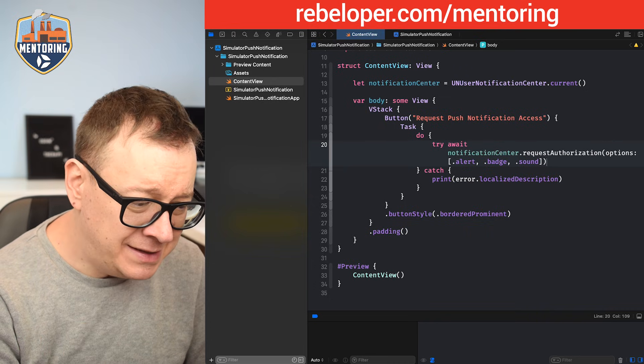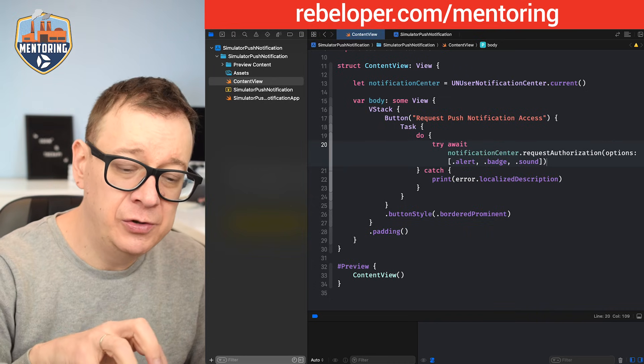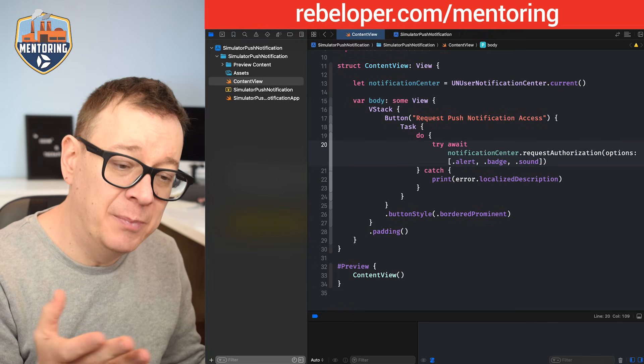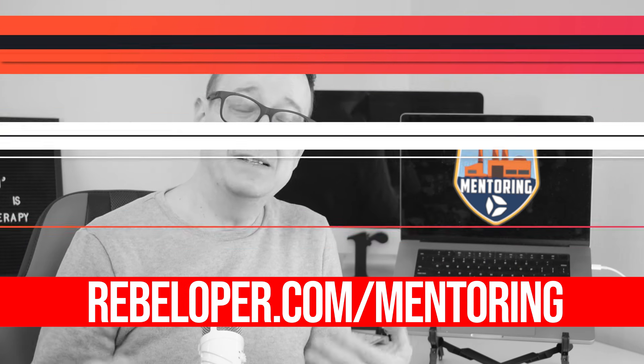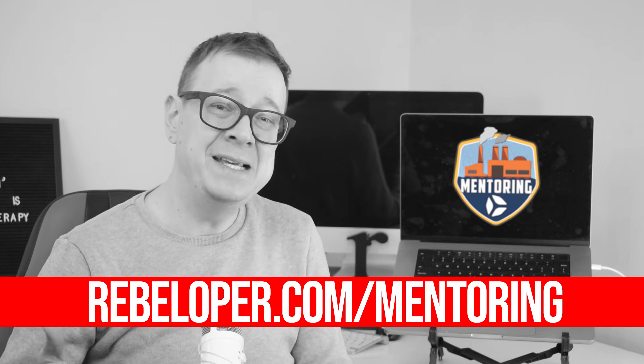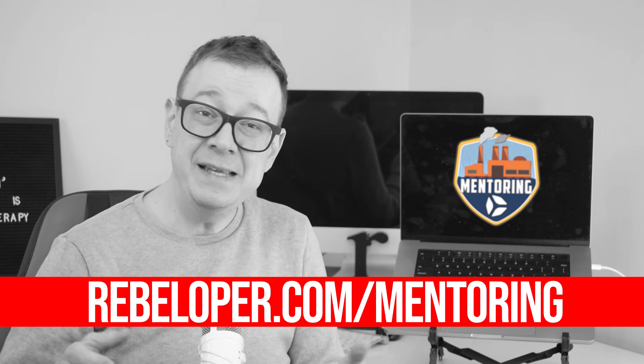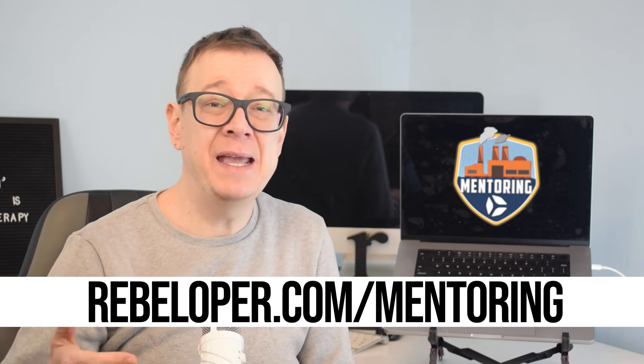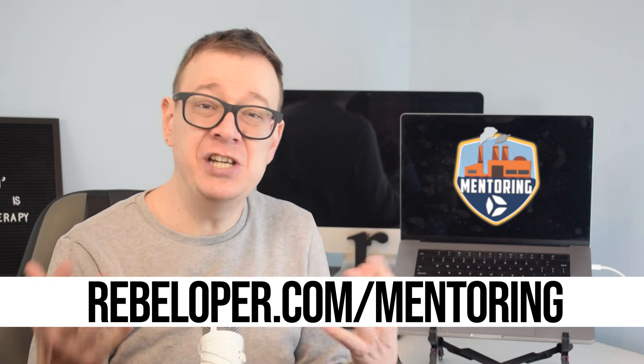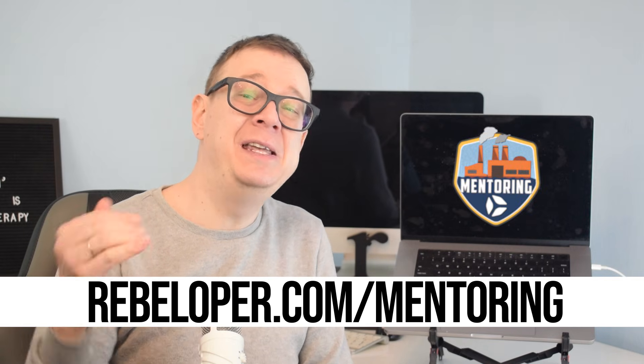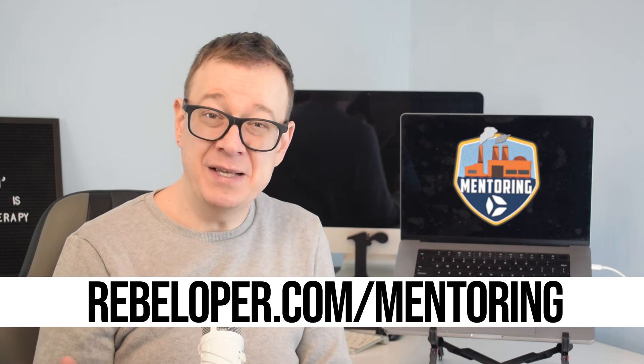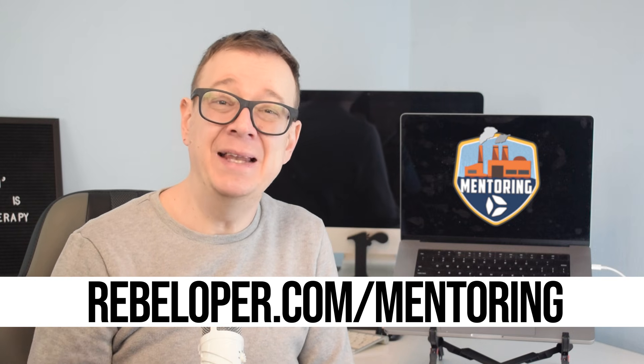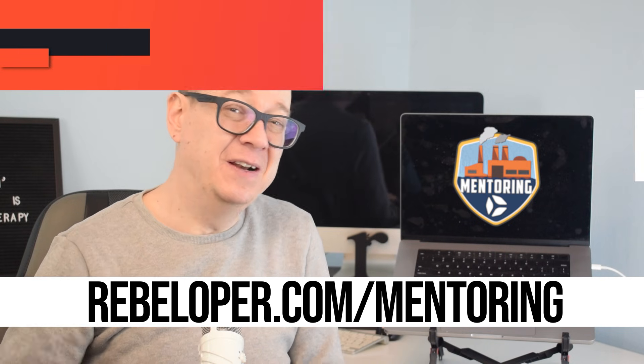Once that is in place, we're going to drag and drop push notifications. With years of experience and a deep understanding of SwiftUI, I can guide you through the complexities of building modern iOS apps with clarity and confidence. My mentoring sessions focus on practical, real-world applications of SwiftUI, helping you navigate challenges, adopt best practices, and refine your skills. Whether you're looking to deepen your knowledge or tackle advanced topics, my goal is to support your growth as an iOS developer. The link is down in the description.